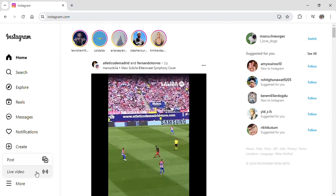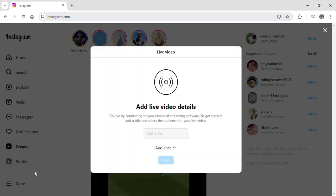Now click on live video. If you do so, this pop-up will appear on your screen where you can add any title to the live video you want and also select the audience.